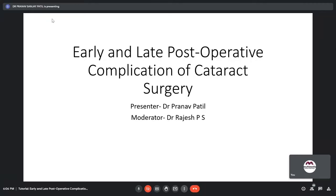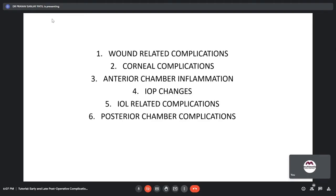Good evening everyone. Today's topic is Early and Late Postoperative Complications of Cataract Surgery. The moderator for today's class is Dr. R.P.S. We will be covering this topic in a few subheadings.